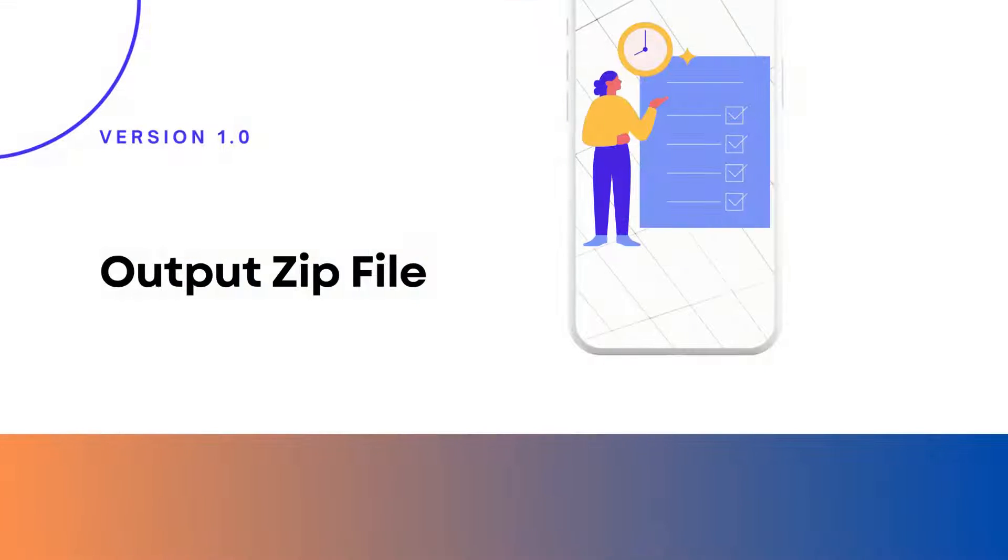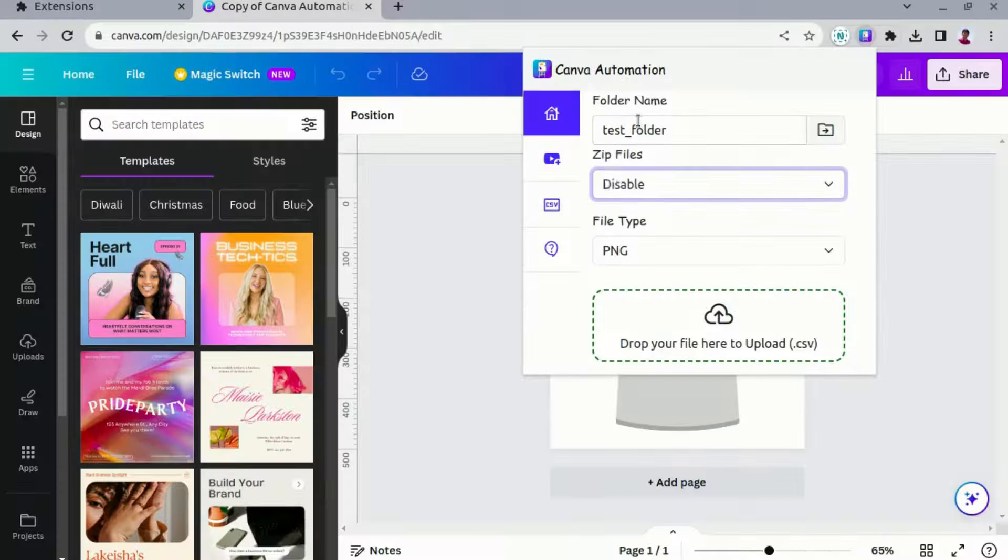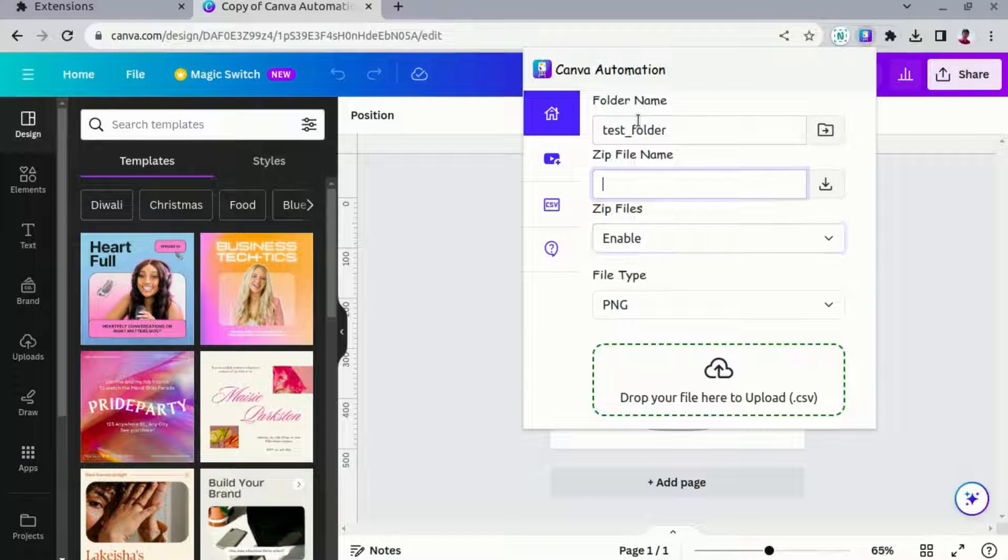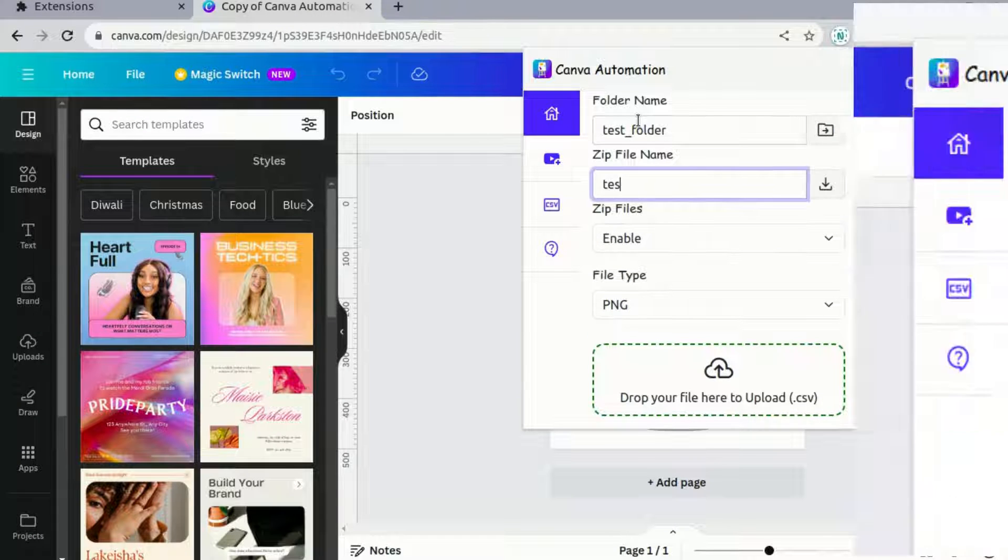Zip files: if you wish to create a zip file, specify the desired name for the zip file.